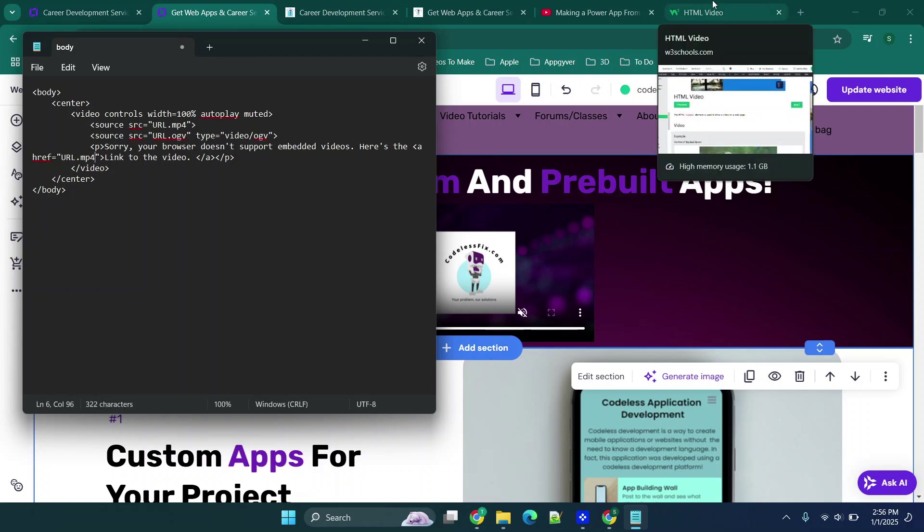Now you can typically find converters online, just make sure that you're using an authentic verified one so that you don't have any issues with scams or downloading viruses.